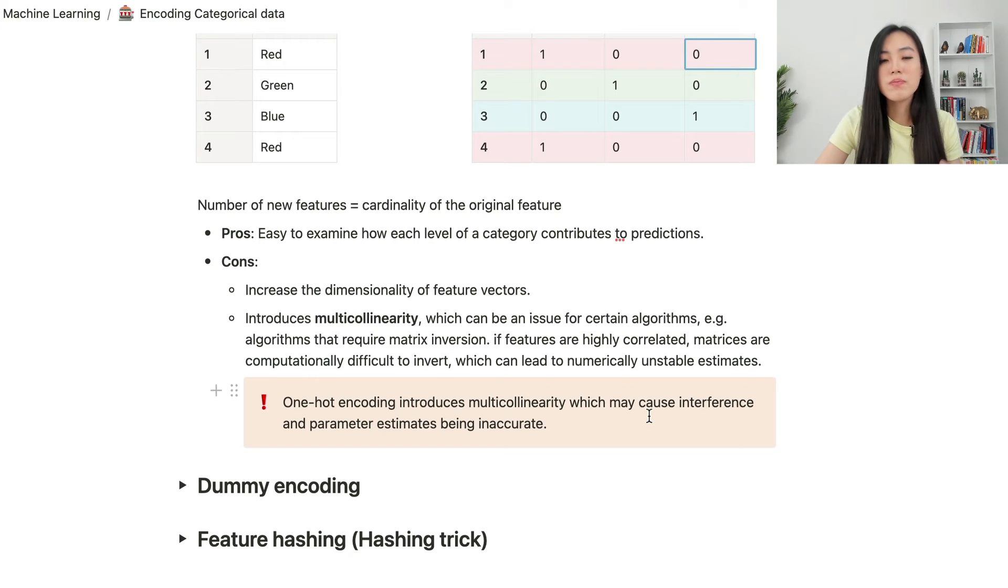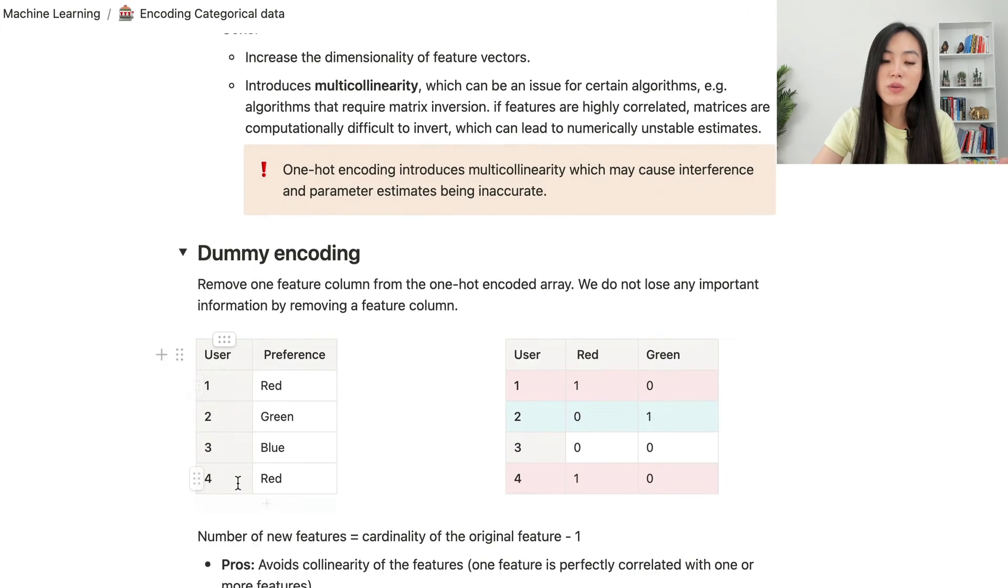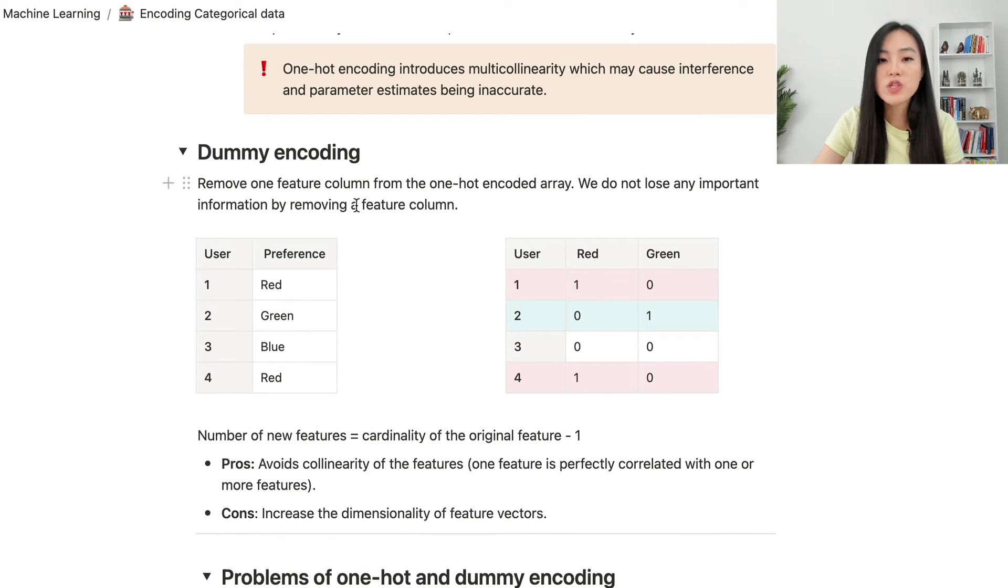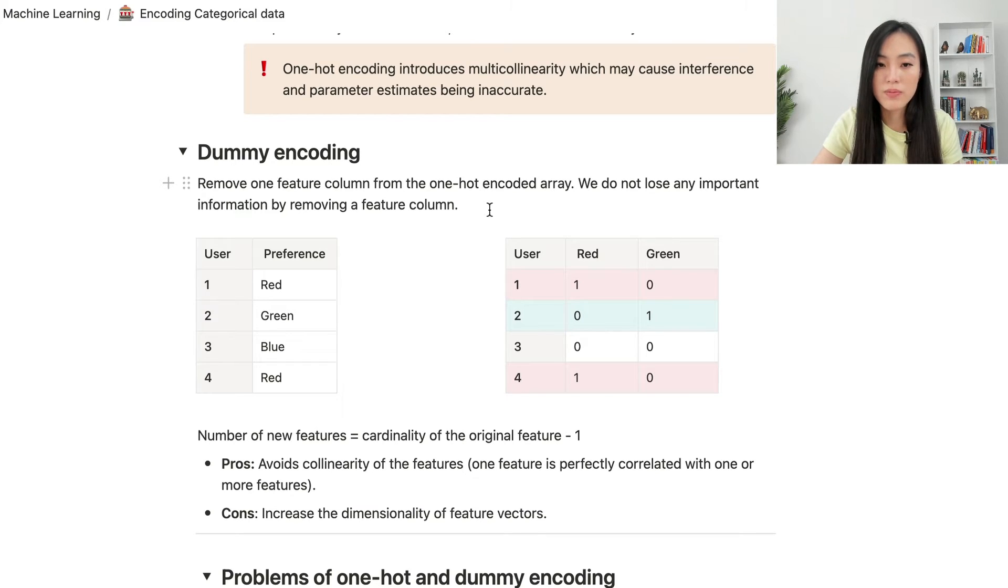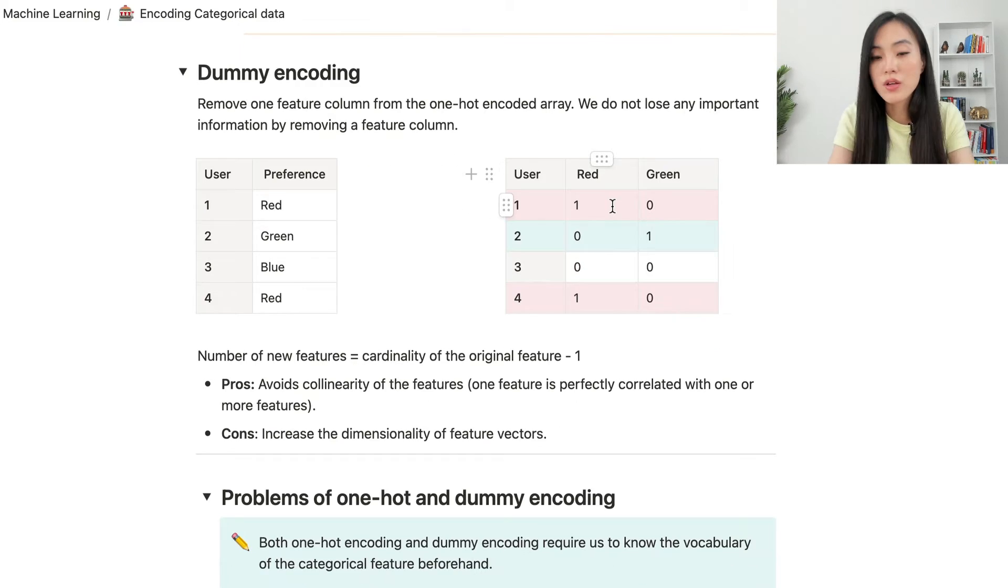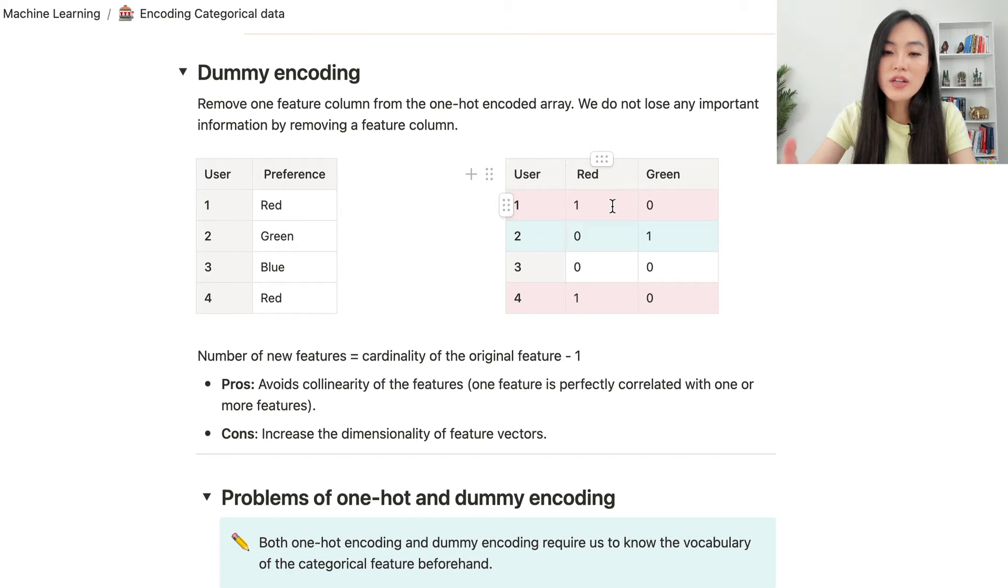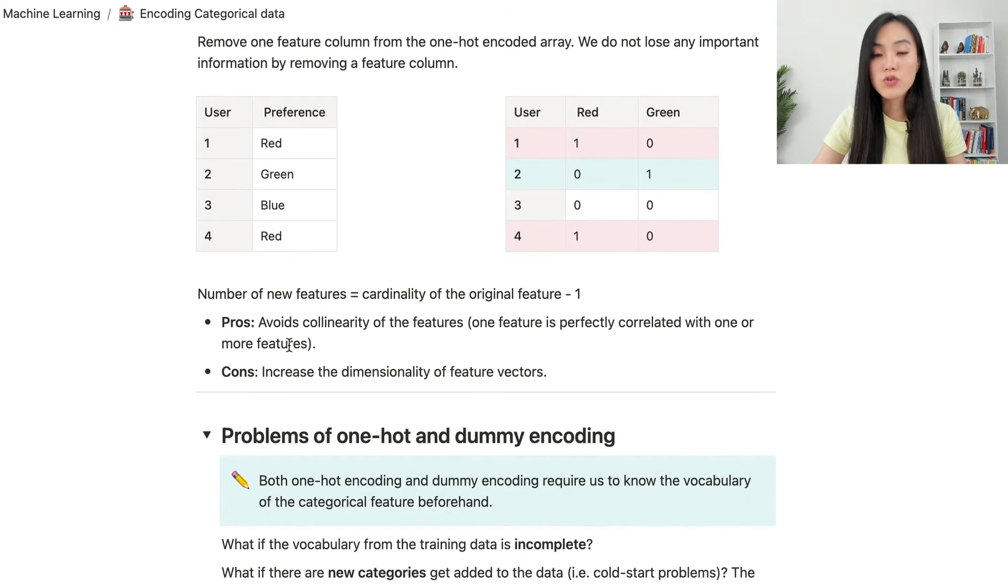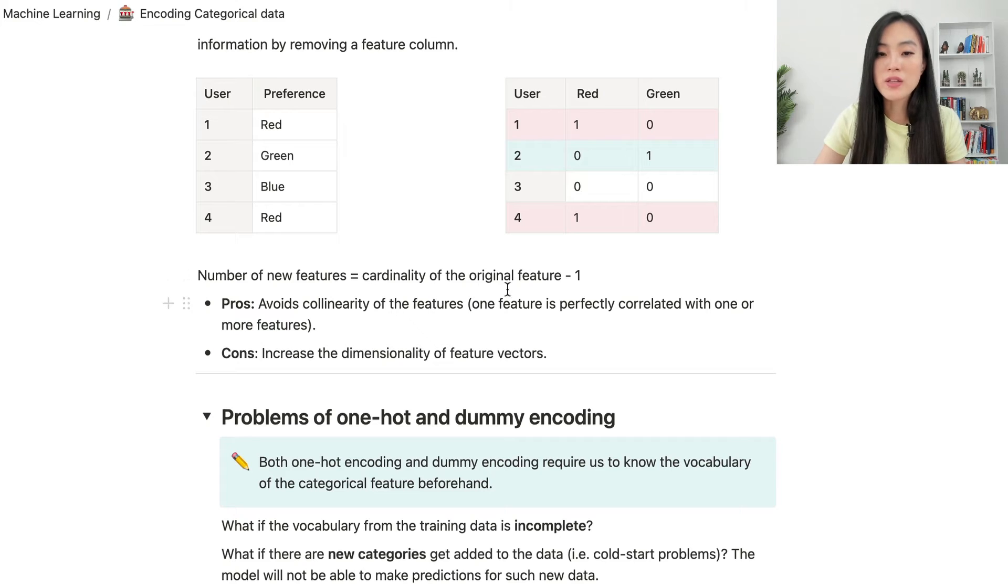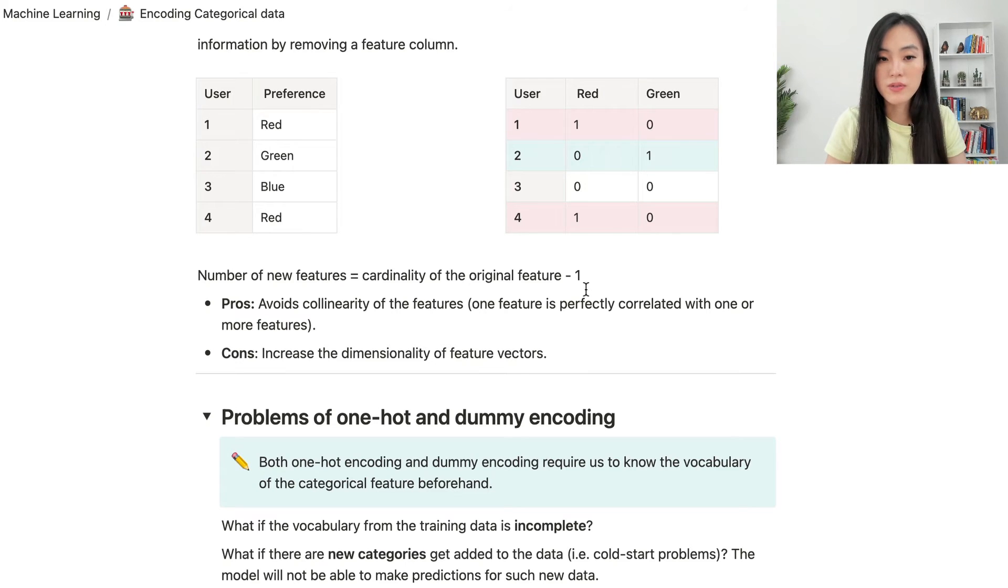To deal with the multicollinearity problem, we can use another encoding method, which is the dummy encoding. We remove one feature column from the one-hot encoded array. In this way, we do not lose any important information by removing a feature column. So using the same example, instead of creating three new columns, we only have two. Similarly, if a user chooses a particular color, that corresponding column will have value 1. The other columns will have value 0. The number of new features will be the same as the cardinality of the original feature, minus 1, because we remove one feature column from the one-hot encoding arrays.